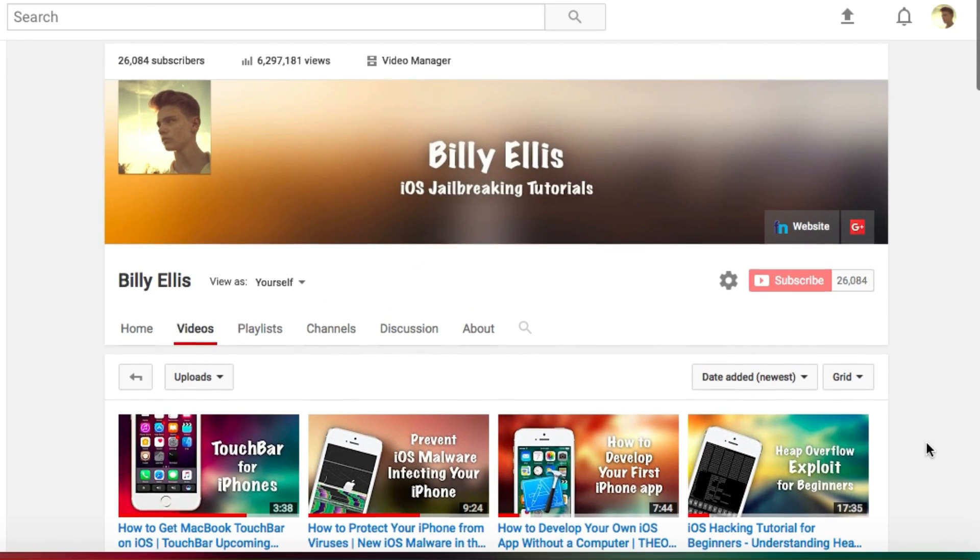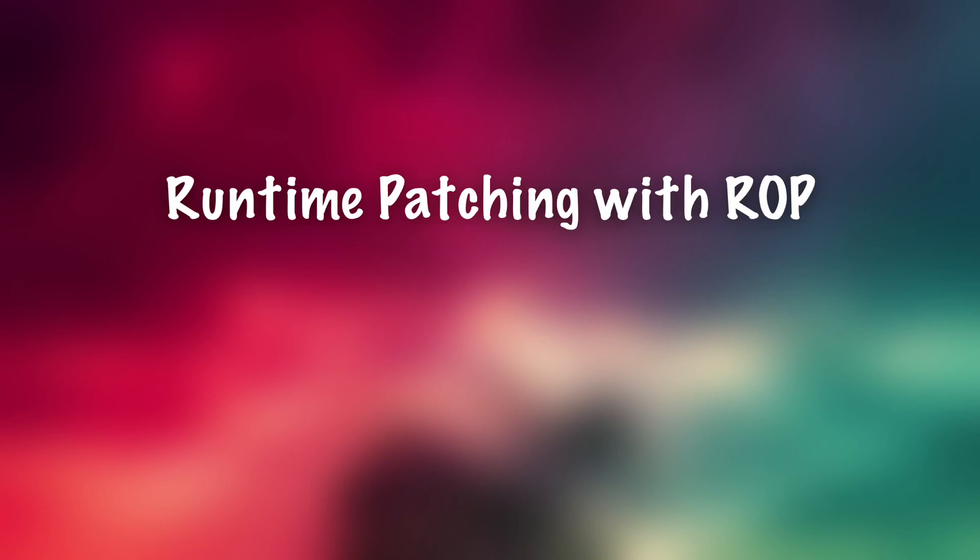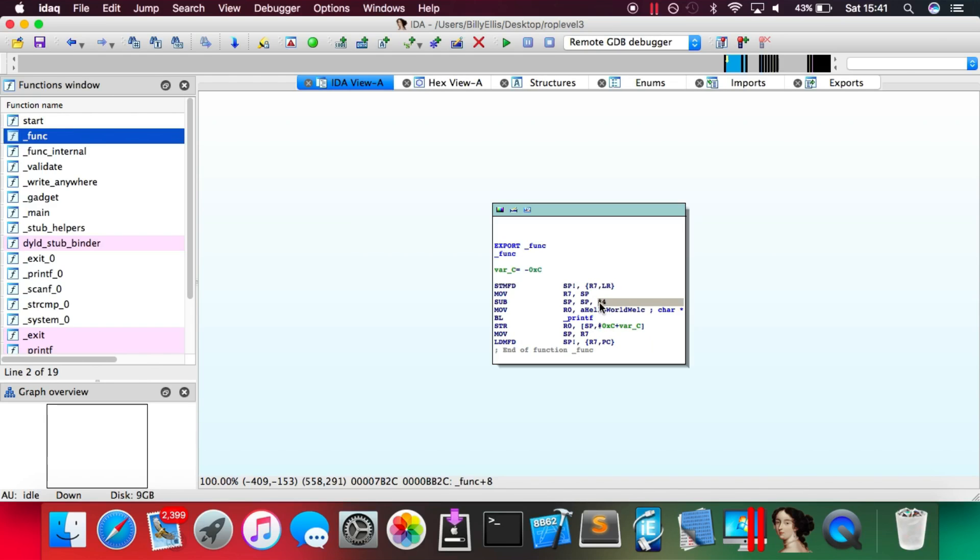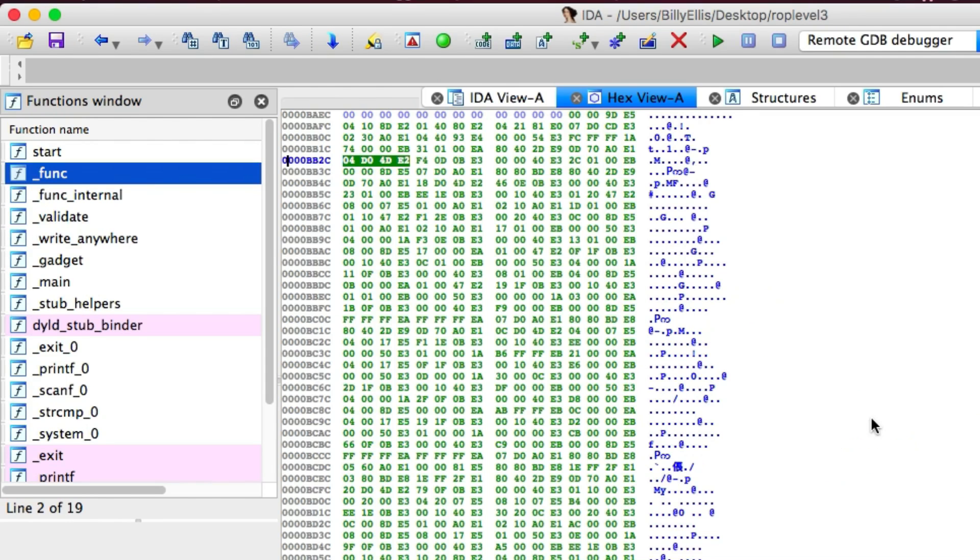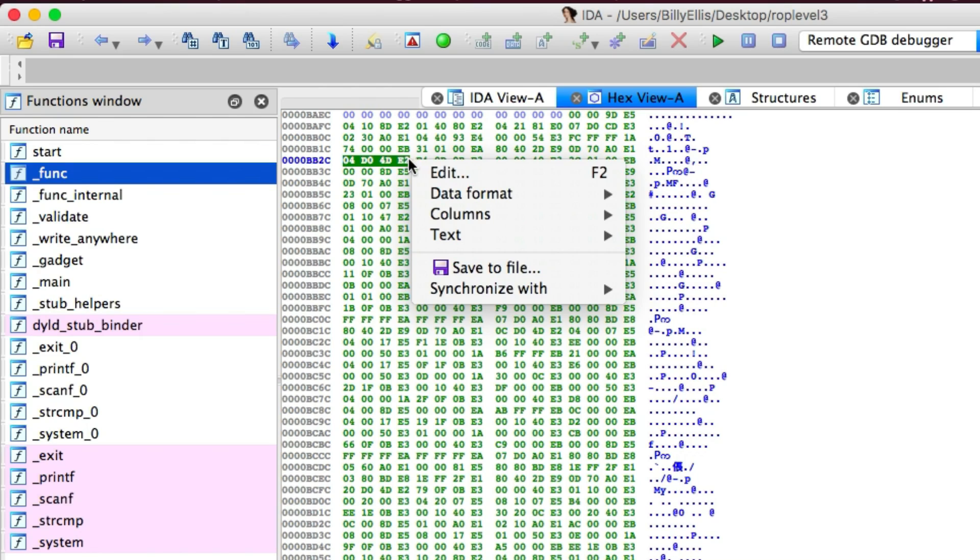I've made videos in the past showing how to patch iOS applications and other binaries using a disassembler program such as Hopper or IDA Pro where you simply open it, replace a few instructions, produce a new executable and then run it. Now that's not always as easy as it seems because with certain things such as embedded systems or the kernel for an operating system, for example iOS kernels...